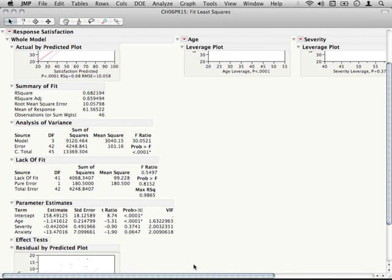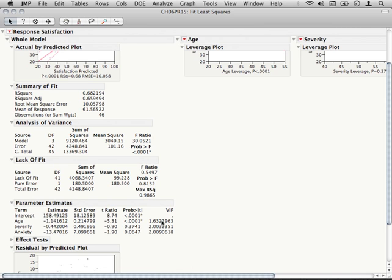This is the variance inflation factor. And what this is going to tell us is the degree to which the variance of our parameter estimates, that is the standard error, how much that has been inflated by the presence of other predictors in the model.